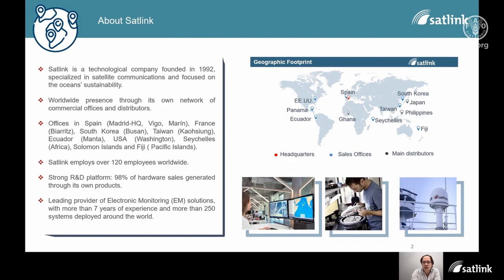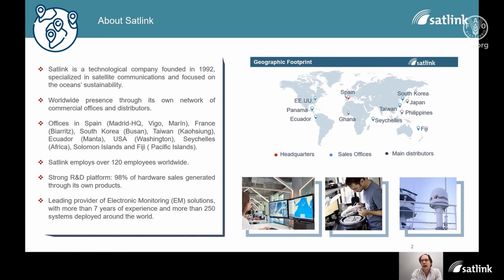For those who don't know Sattling, it is a Spanish technological company founded in 1992. Specifically for this conference, I'm going to speak about our electronic monitoring business, where we have more than seven years of experience and more than 250 systems deployed around the world.